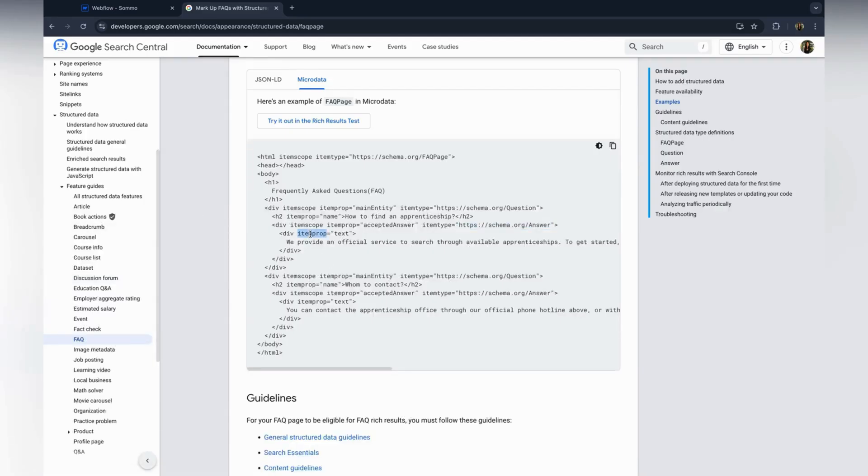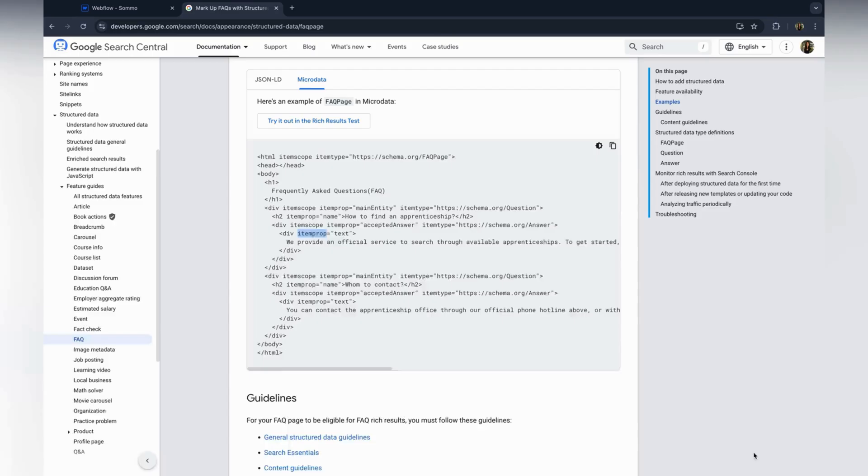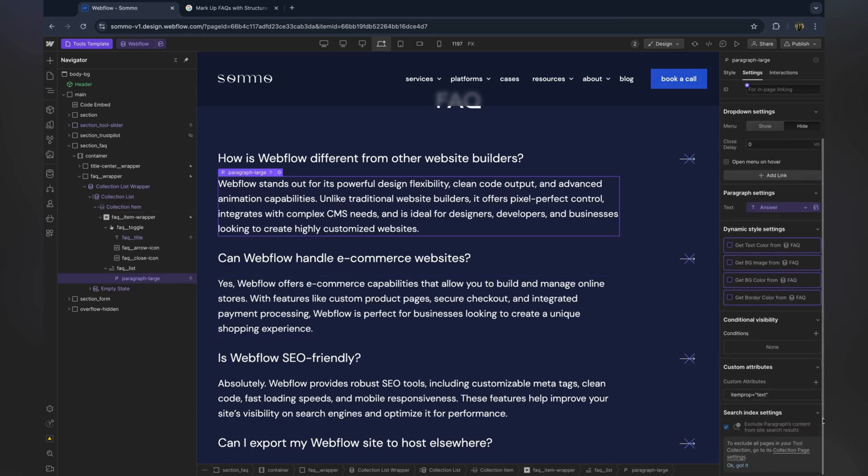Finally, for the answer text block, you just need to add item prop. This marks the actual answer content.